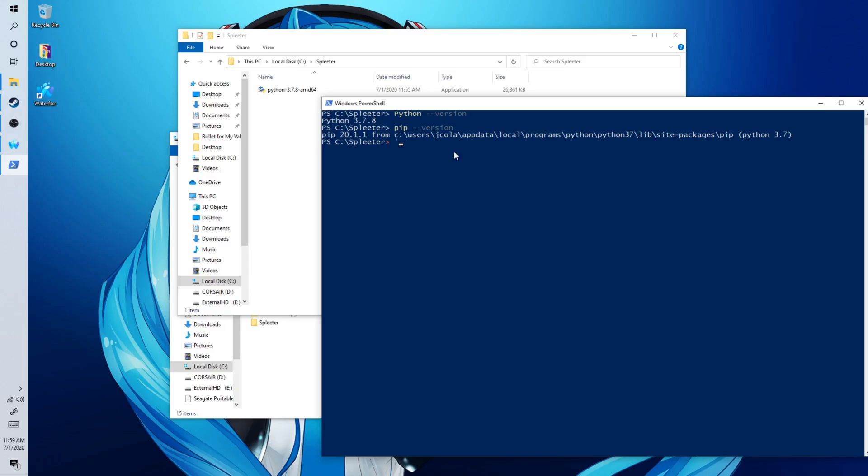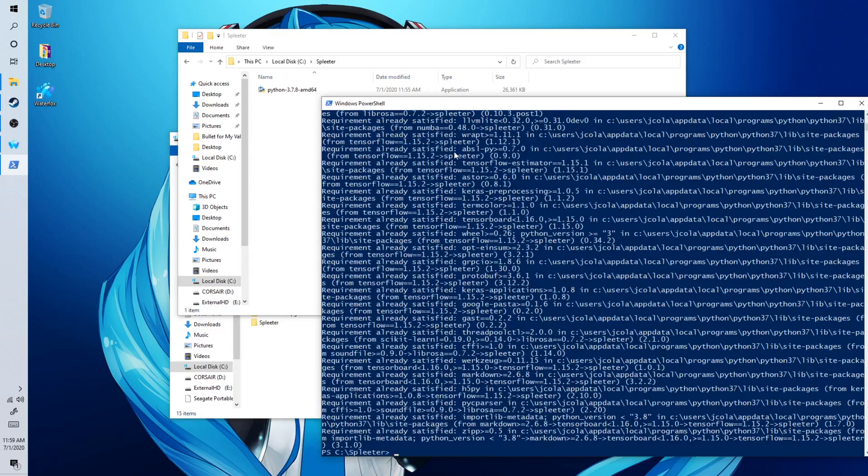And now once you have done that, you want to do pip install spleeter. Pip install spleeter. Now as you can see, mine was very fast because I have already installed mine. But yours might look different and will take longer. Just wait for the installation to finish.